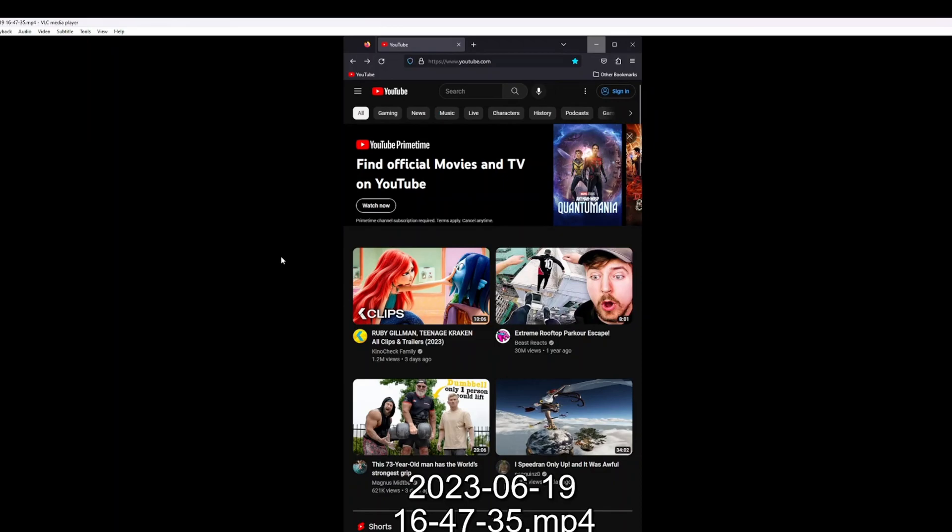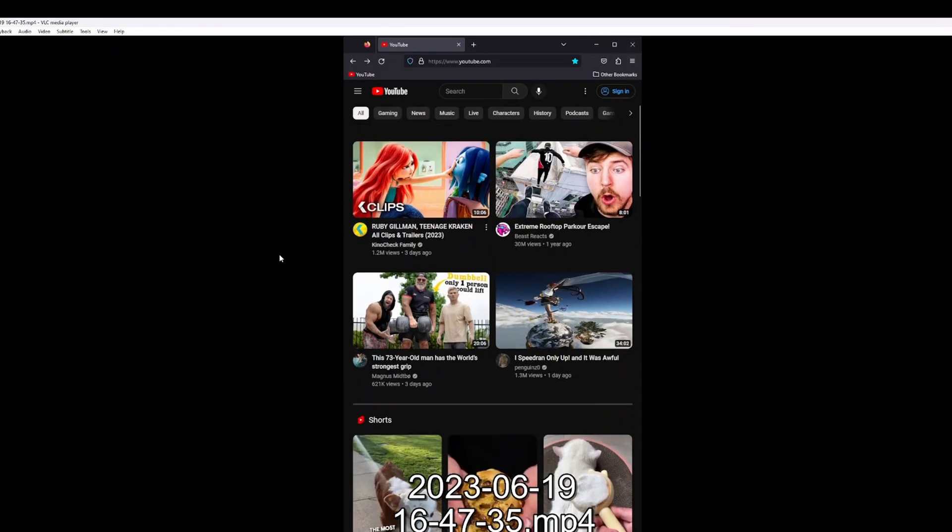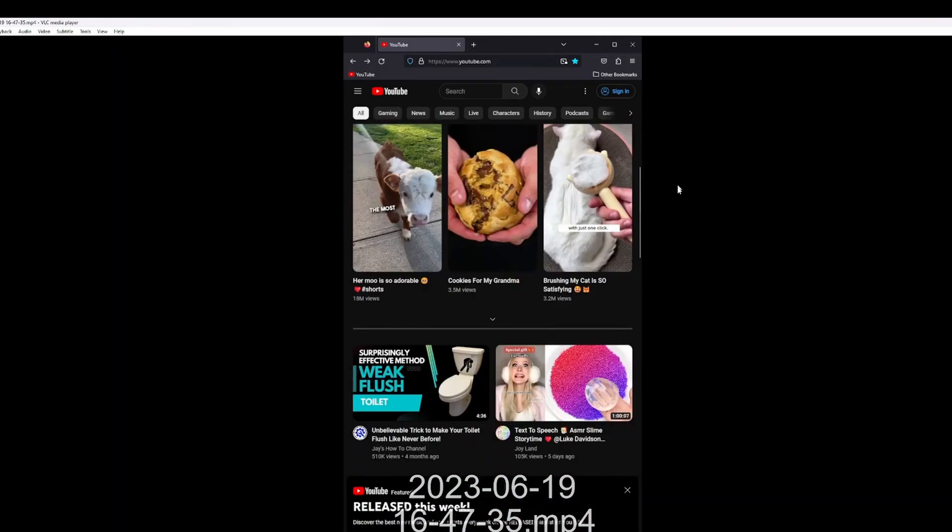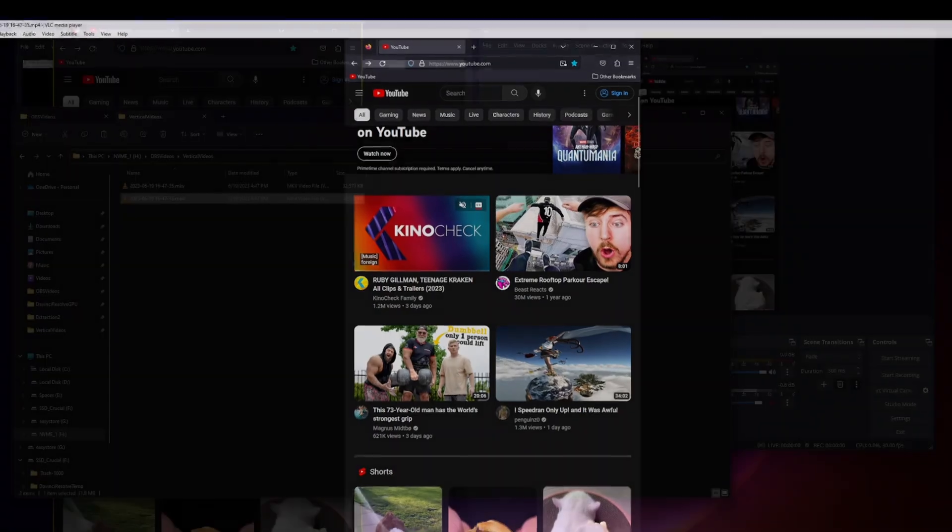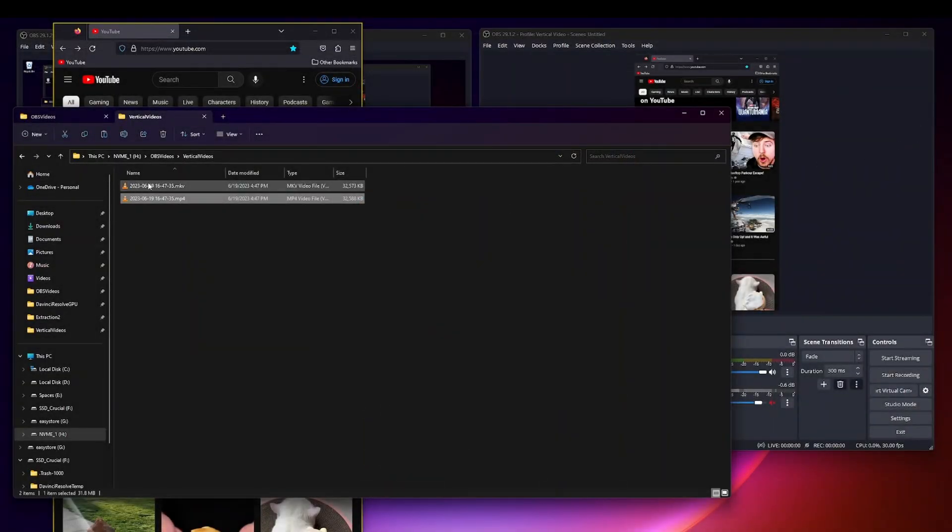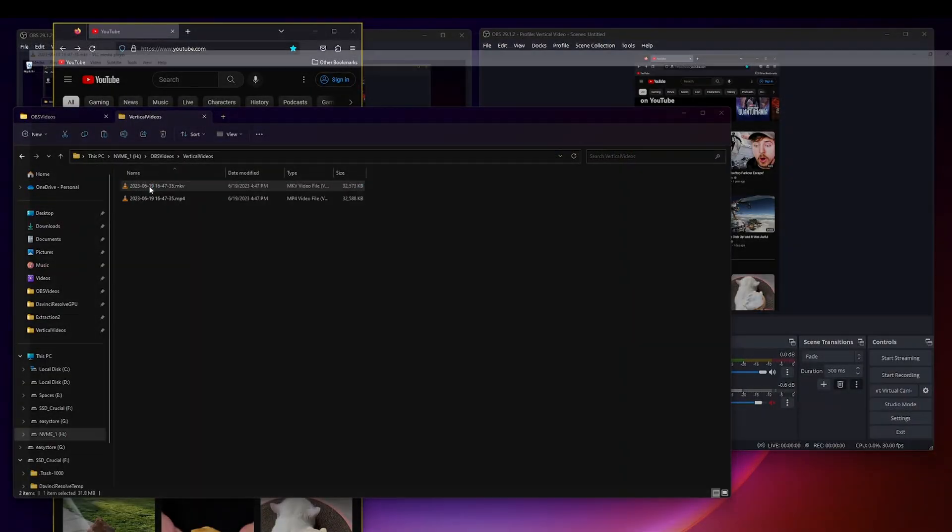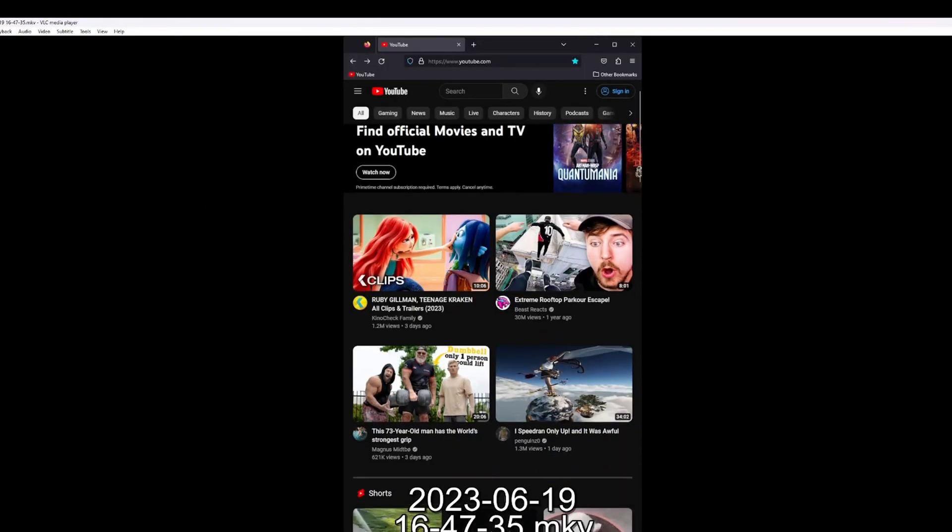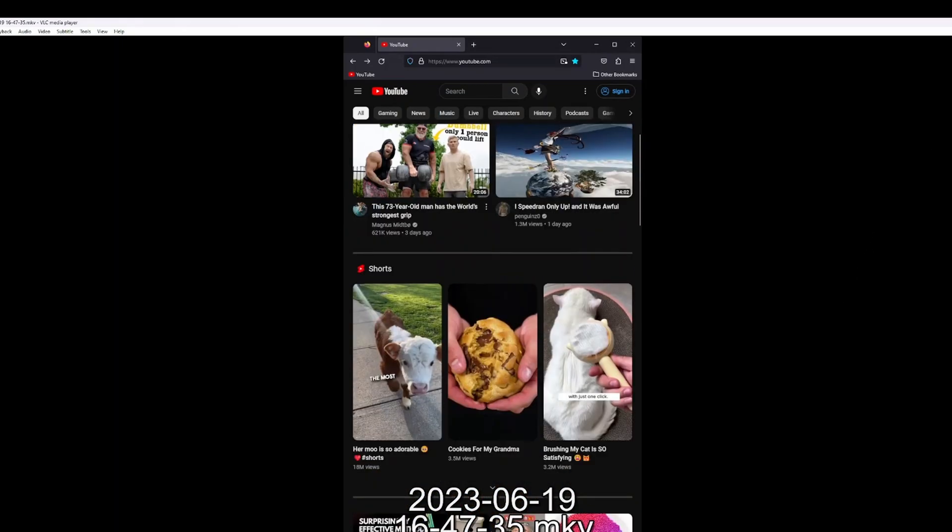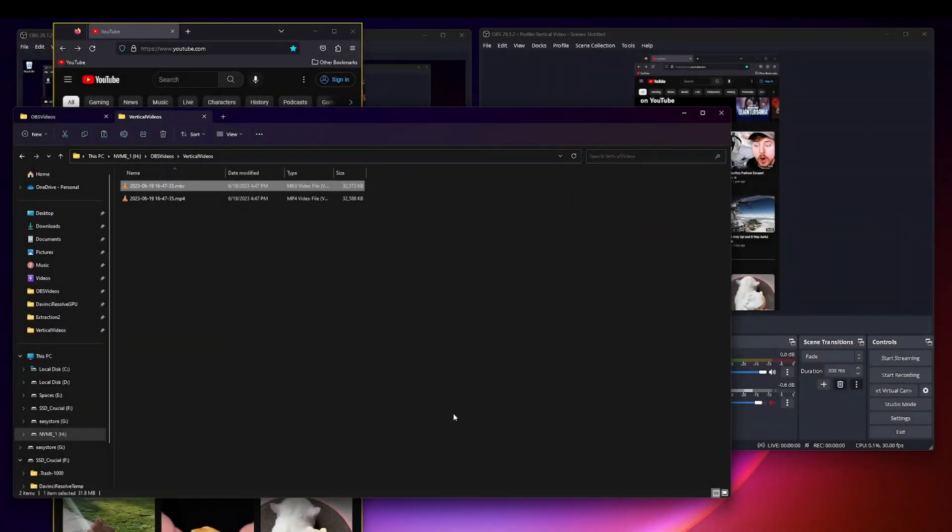And you have both file formats available so here's the MP4 and then here's the MKV. Same exact file, same exact recording, but the great thing is I was able to do this automatically.